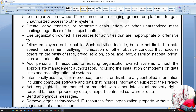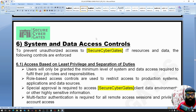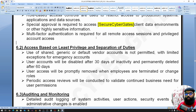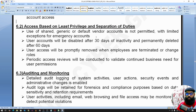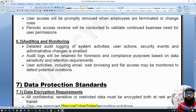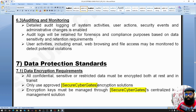Access is based on least privilege and separation of duties. Use of shared, generic, or default vendor accounts is not permitted — every user and every vendor should have their own individual account. Auditing and monitoring: detailed auditing and monitoring of system activities and user actions should be performed.